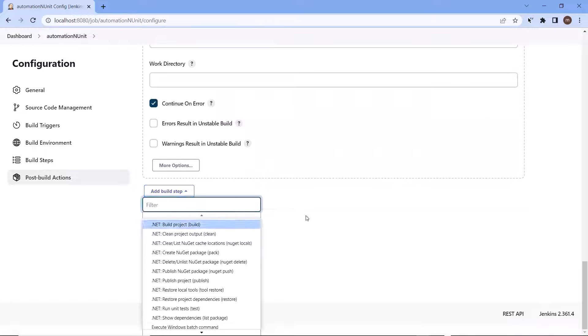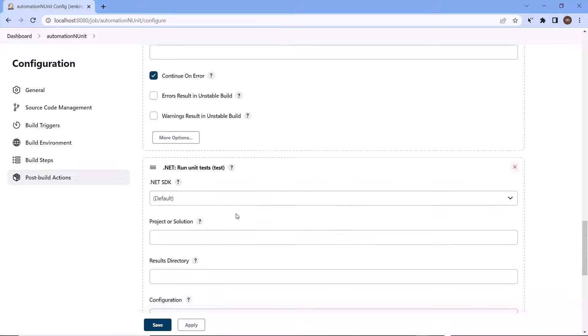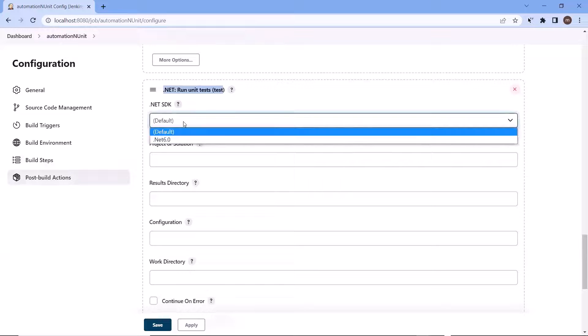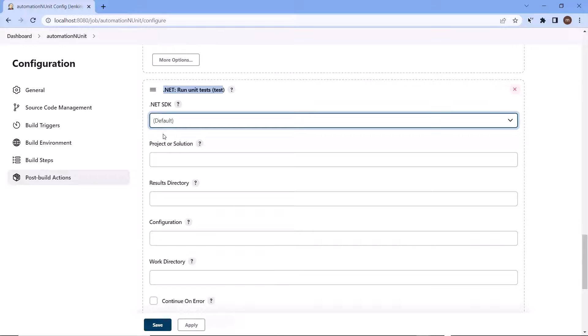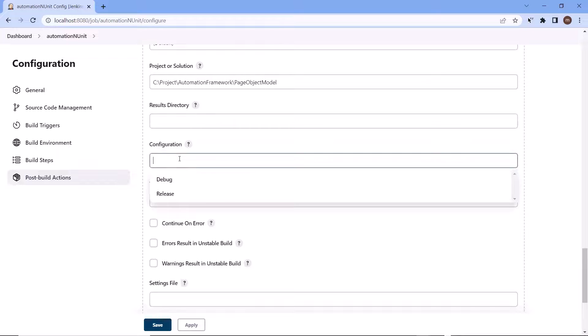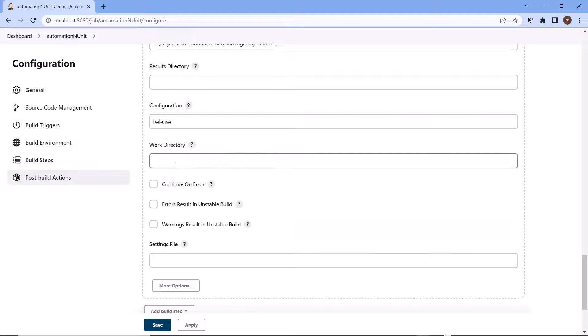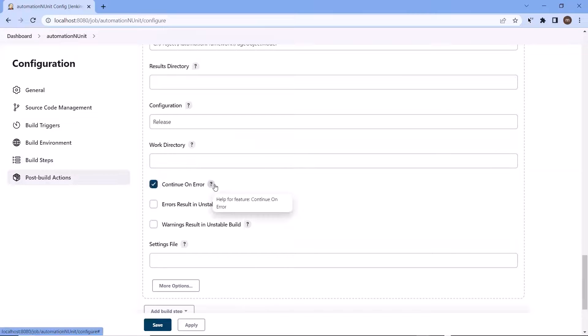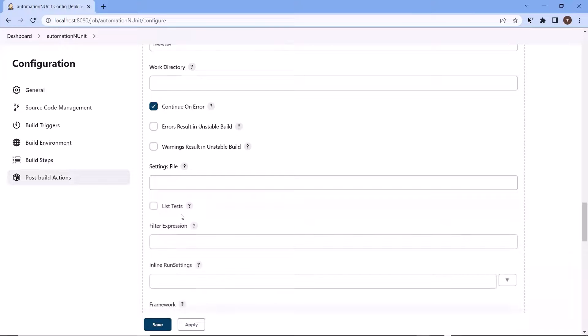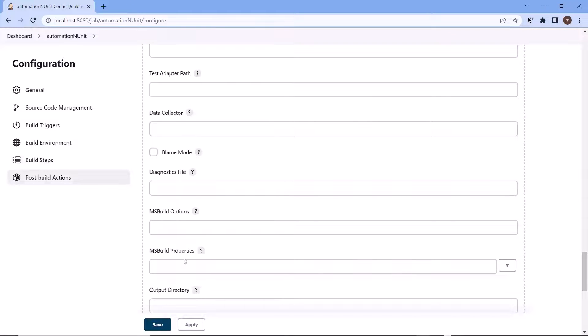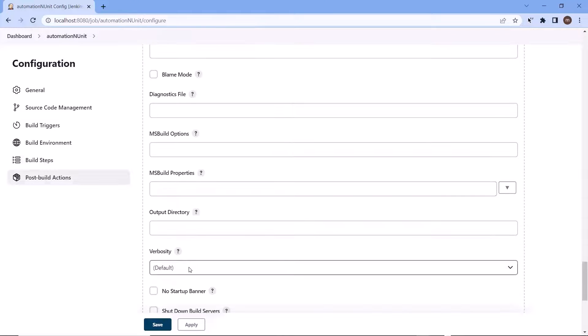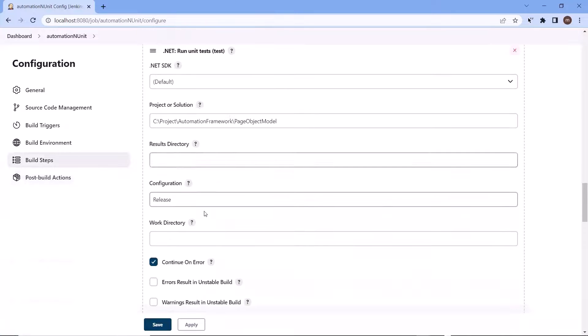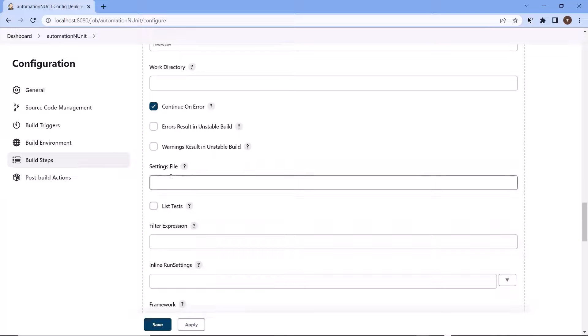And then the final step is to run our test. So let me choose dotnet run unit test option from the list. I'll again choose default option for dotnet SDK. Then project path. Configuration I can choose as release. And again, we don't need any work directory to run our test. And here you can see we have more configuration options while running the test. You can choose these option based on your requirement. Currently the option which I have selected is the bare minimum which we need to provide to run our automation test.